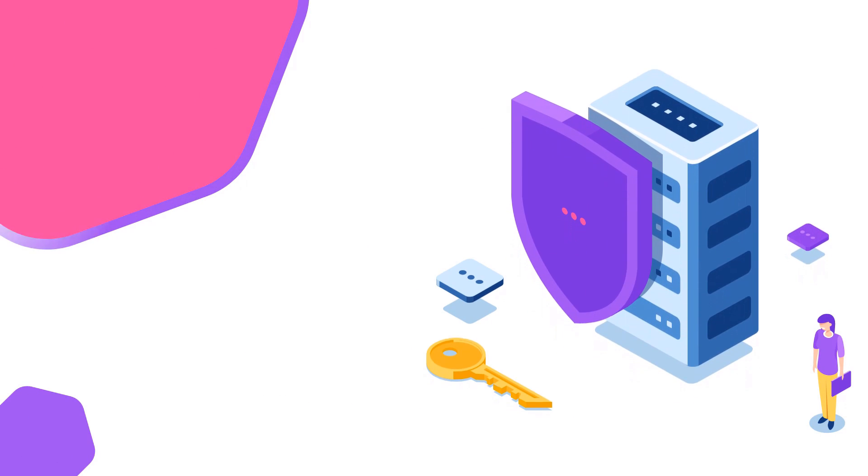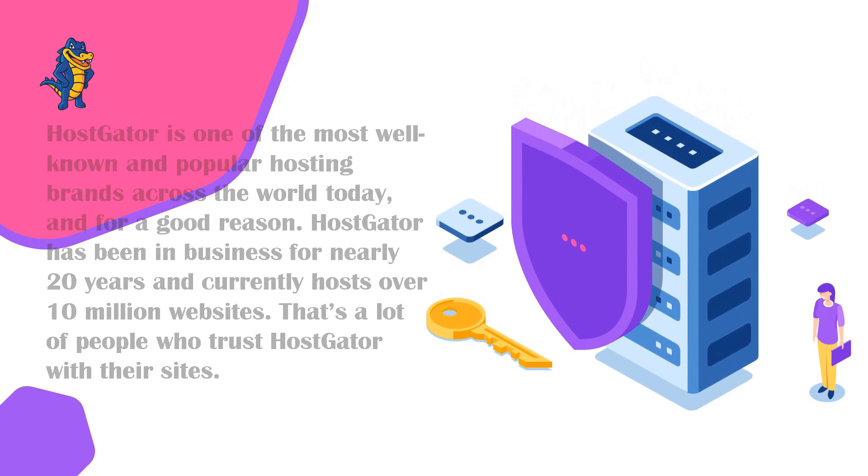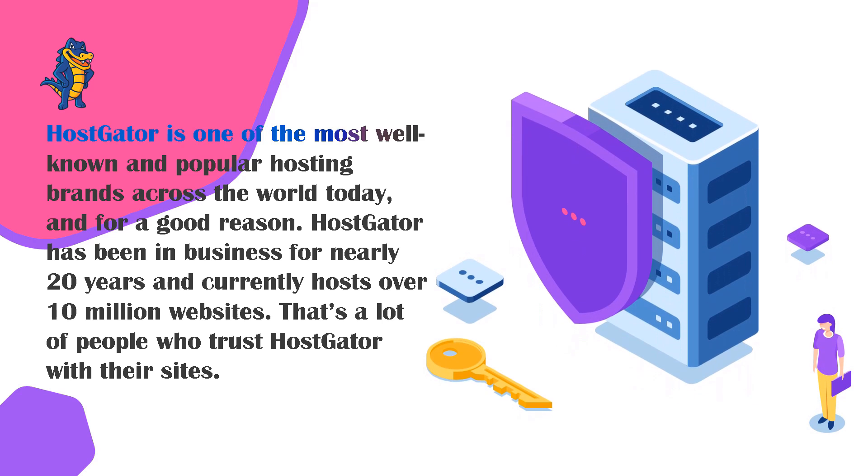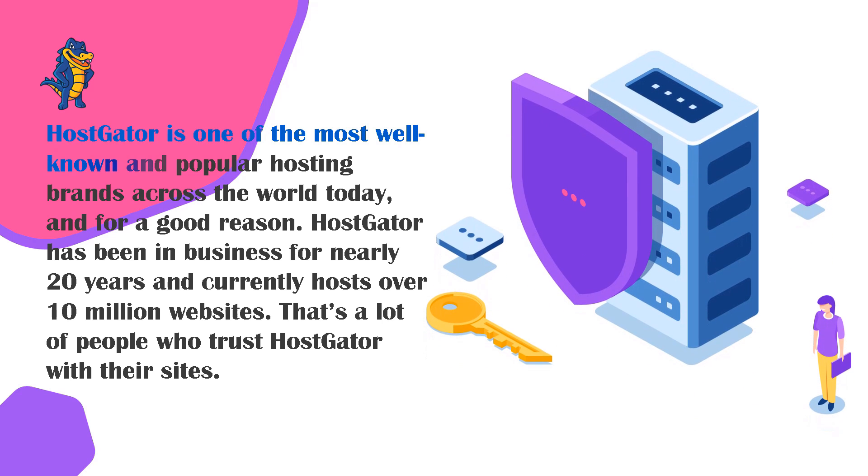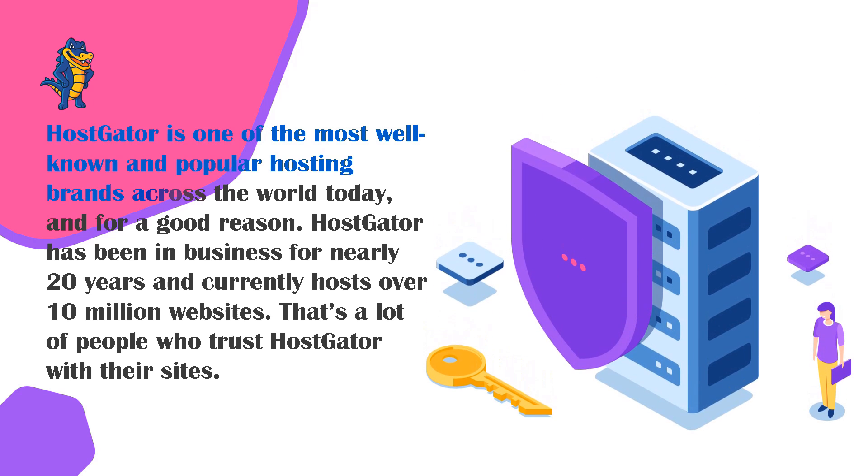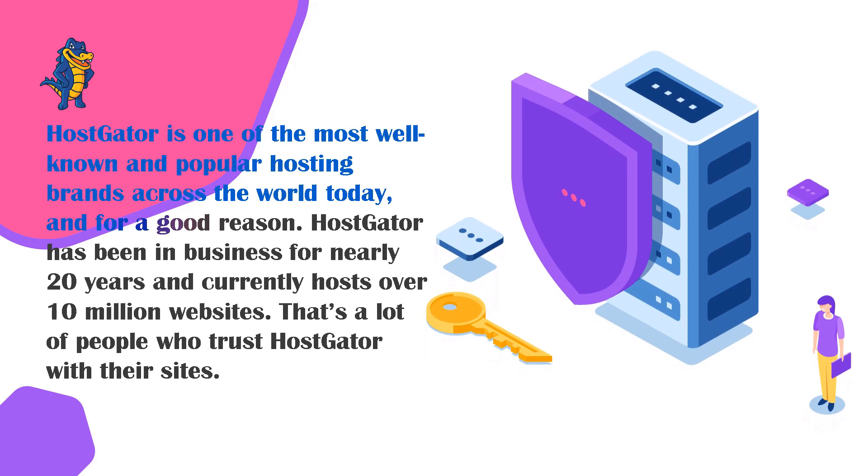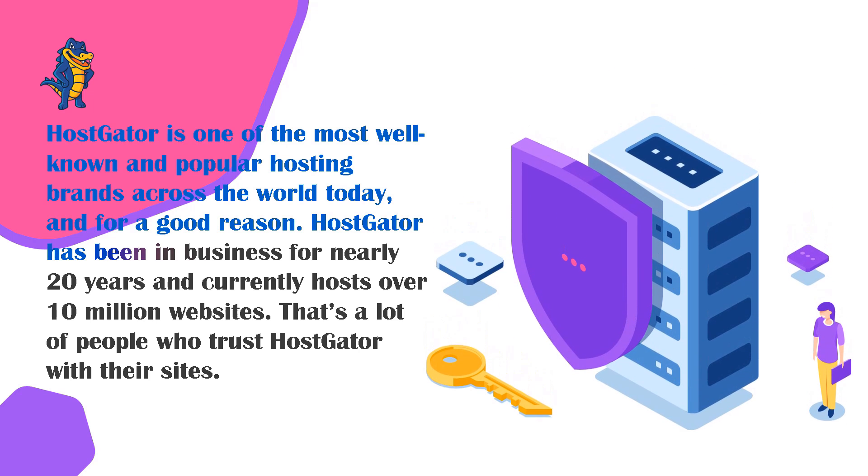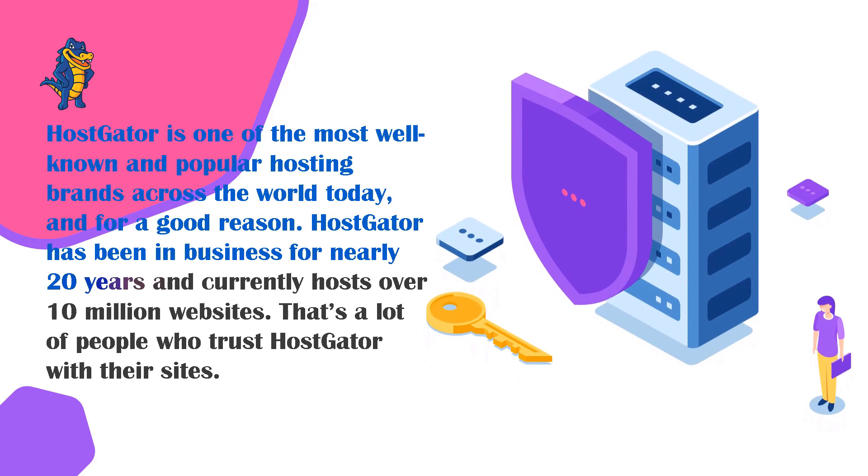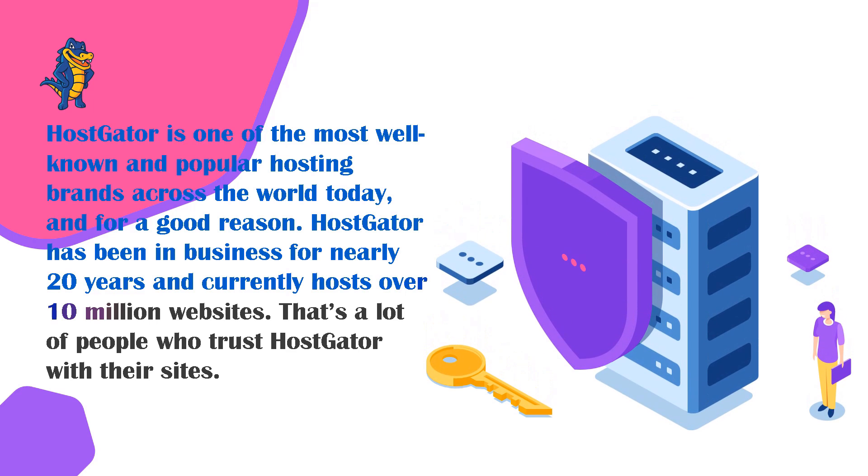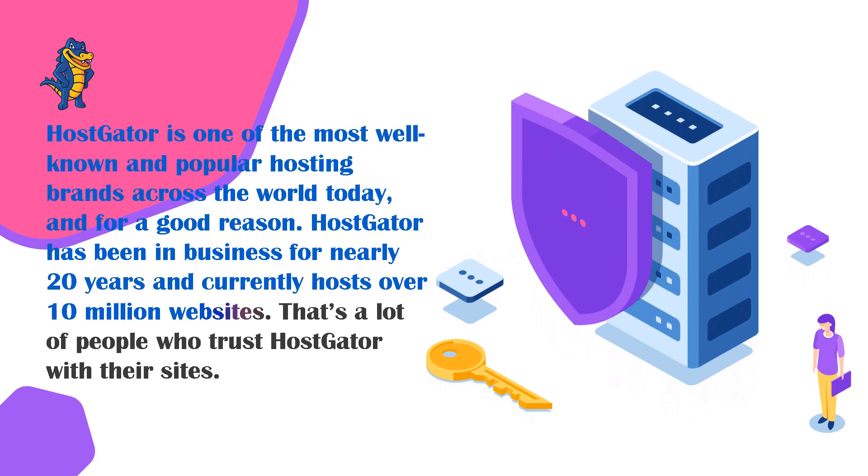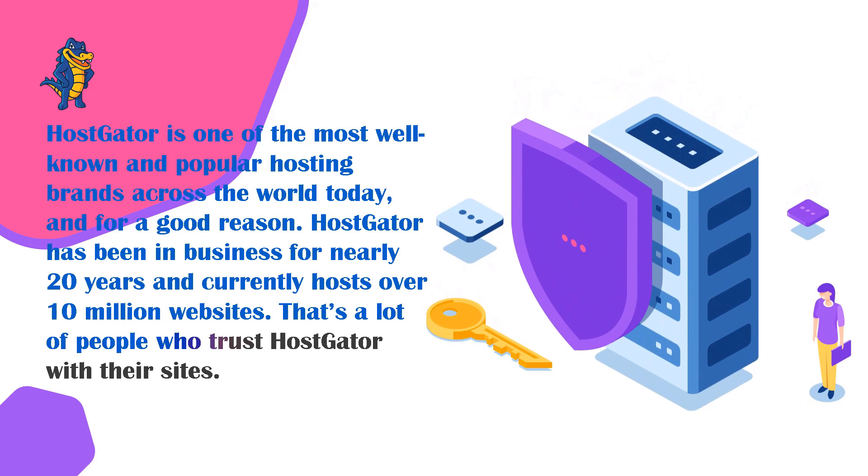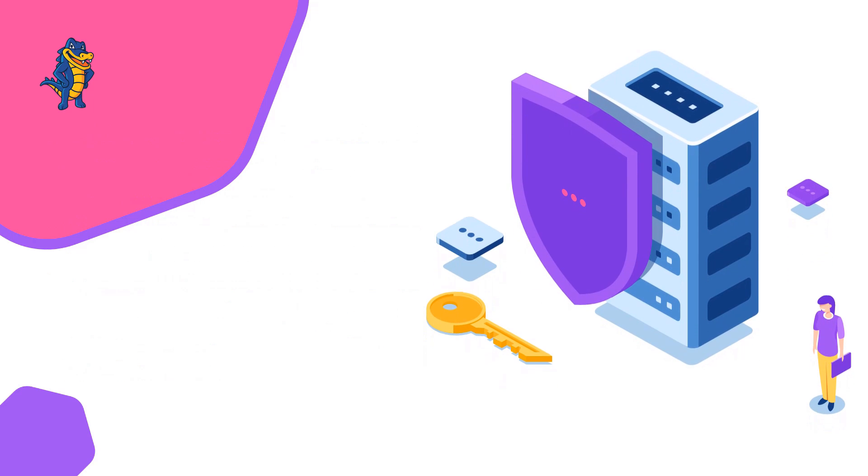Next up is Hostgator. Hostgator is one of the most well-known and popular hosting brands across the world today, and for good reason. Hostgator has been in business for nearly 20 years and currently hosts over 10 million websites, which is actually five times more than Bluehost.